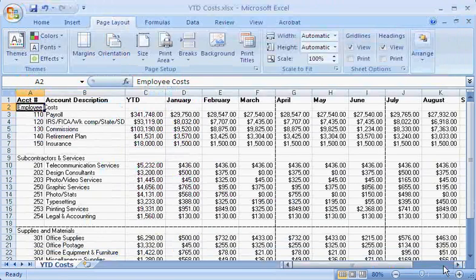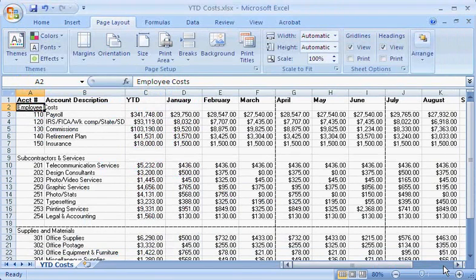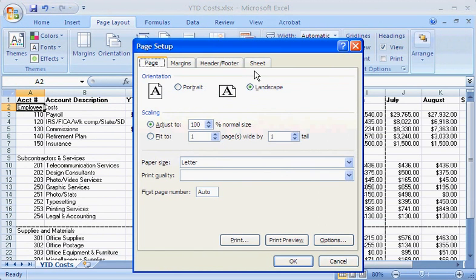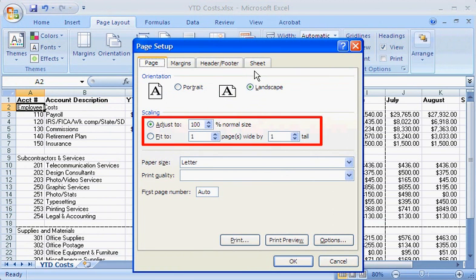If the manual page breaks do not take effect when I print the worksheet, it's usually because I have also selected the Scaling option, Fit to Page. I need to make sure that I select the Adjust to option instead.